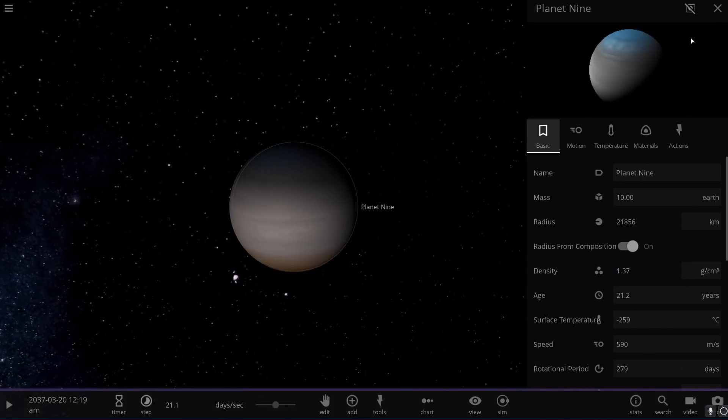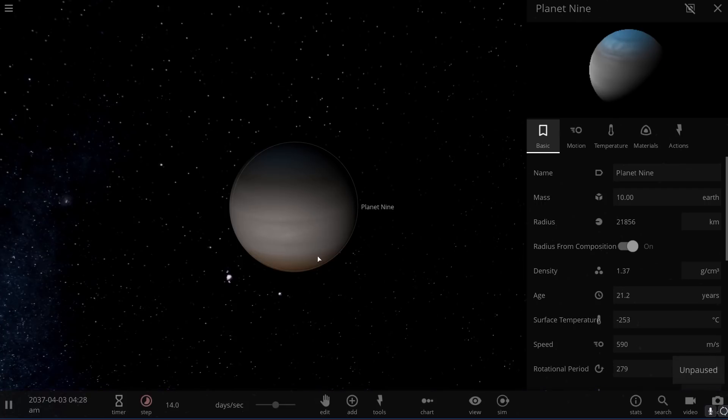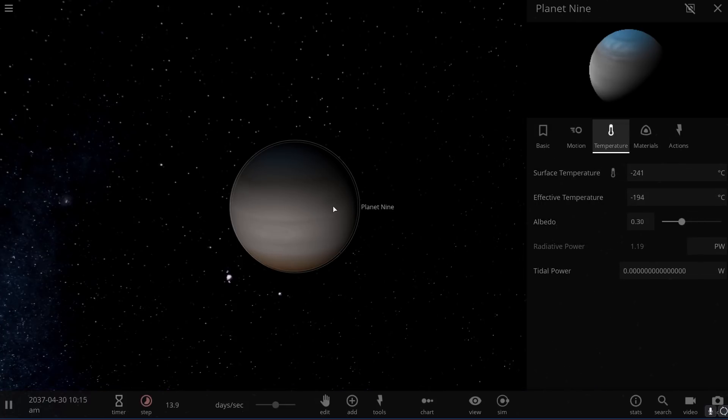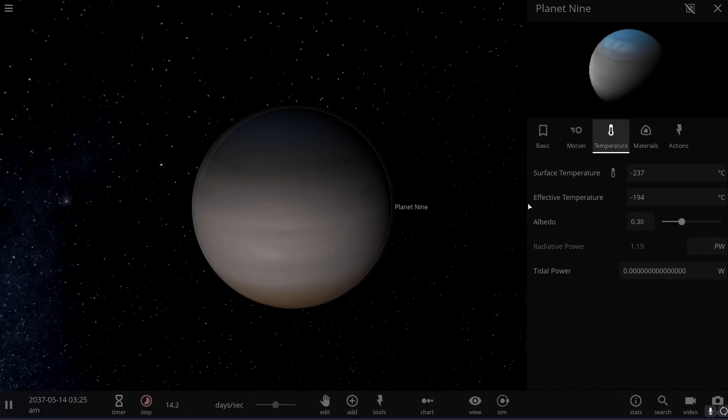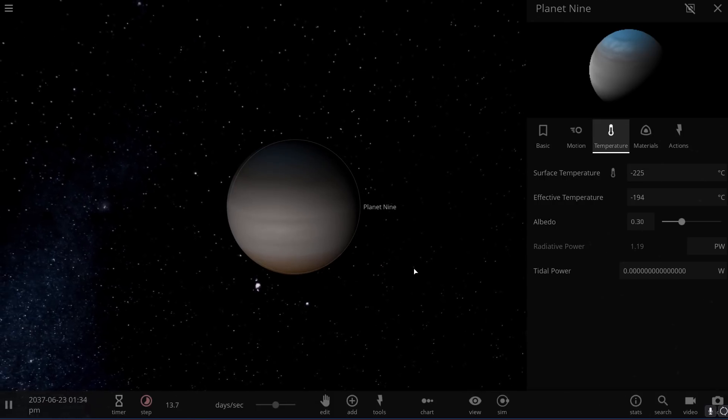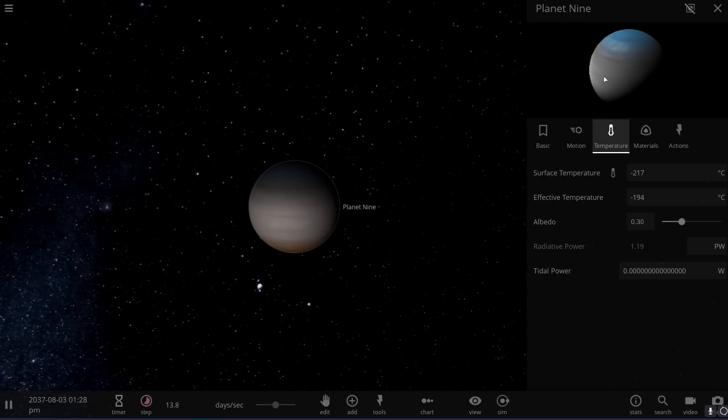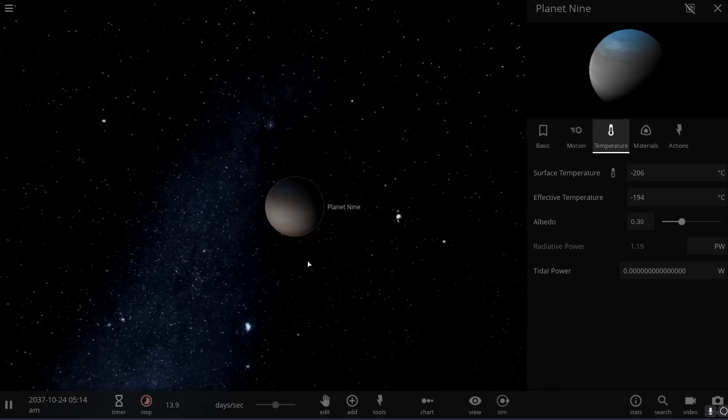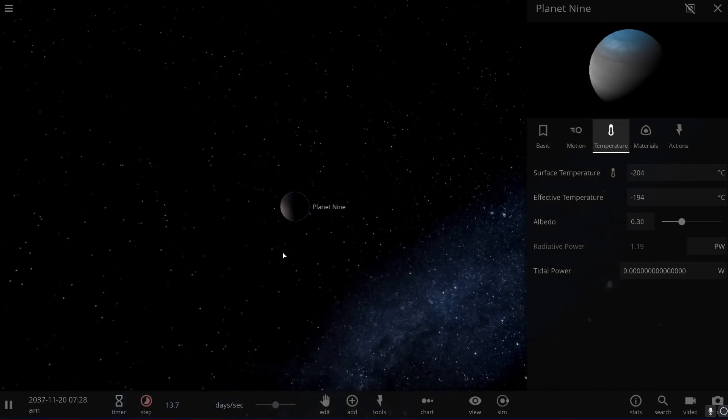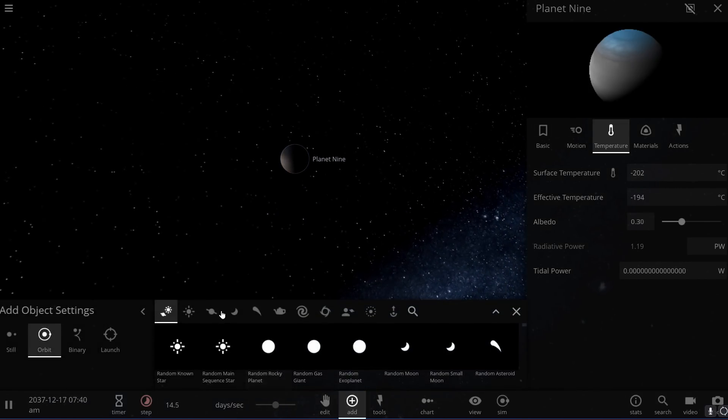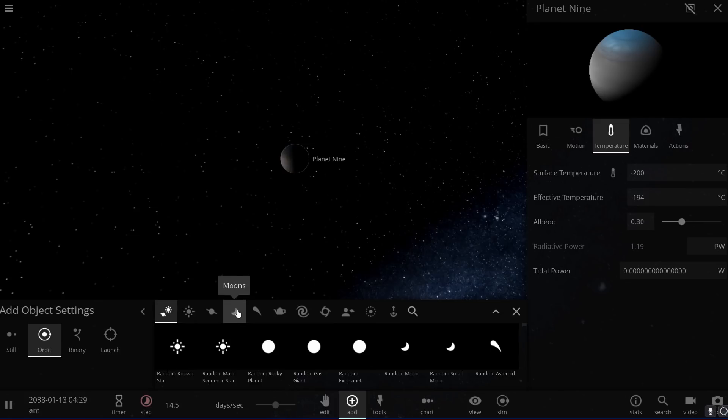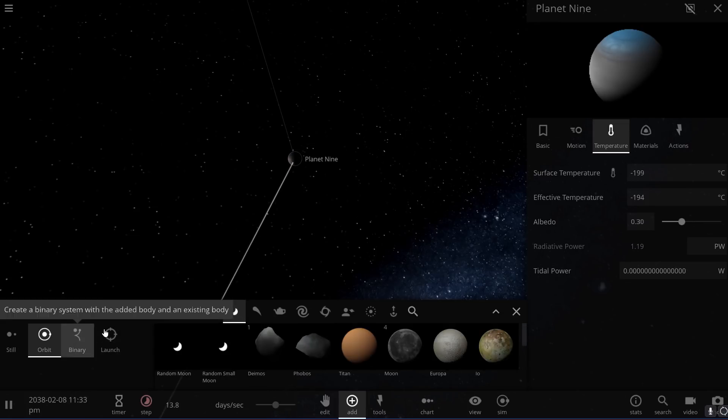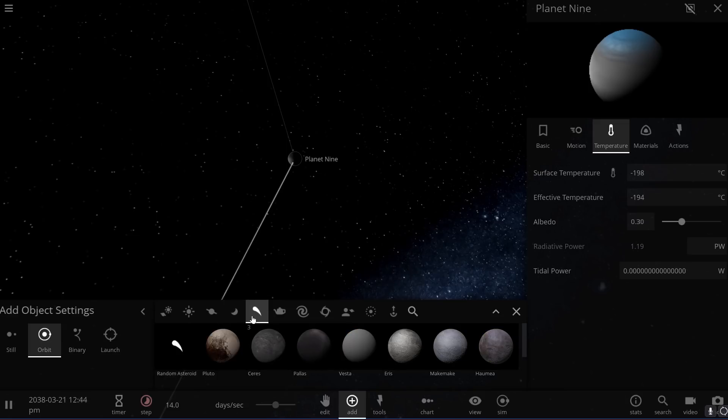So anyway, this object right here might actually have its own system of objects around it that would be tremendously large, potentially looking a little bit more like an actual miniature star system. At the same time, these objects, these moons orbiting around it, we're gonna just randomly generate a few of them in this region, might actually help us discover this object a lot faster.